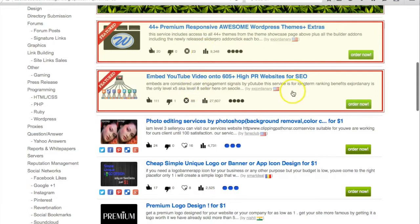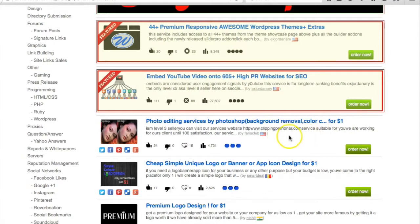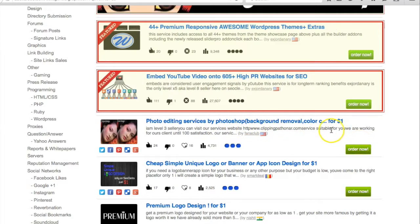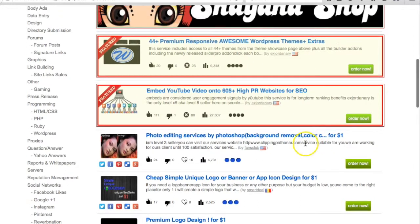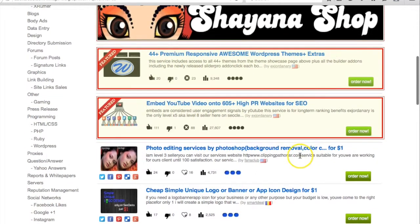So you just get an order from Fiverr and give an order on this for one dollar. Then you will get the result, provide this result to your customer on Fiverr, and you will get two to three dollars as extra bonus. So you can outsource from this side.